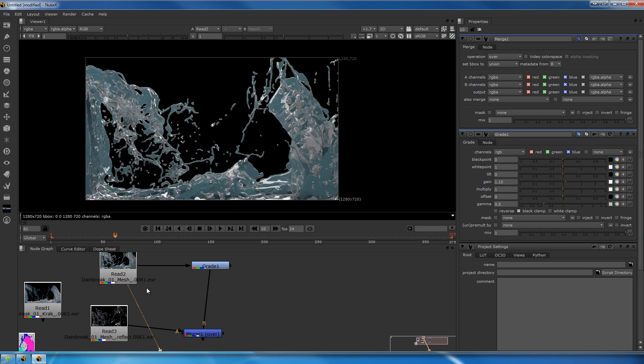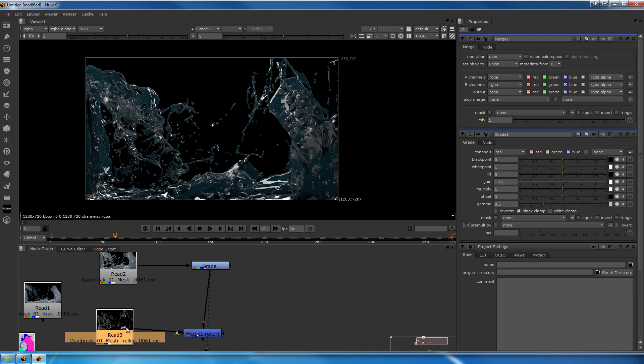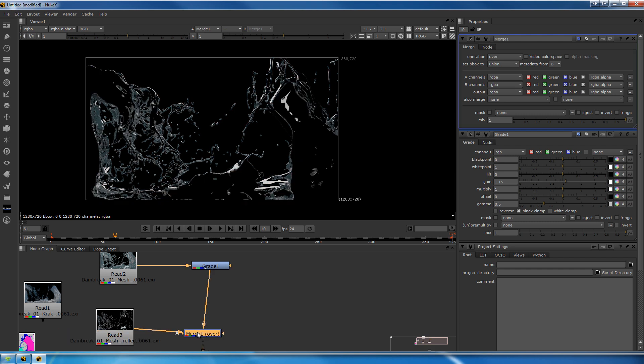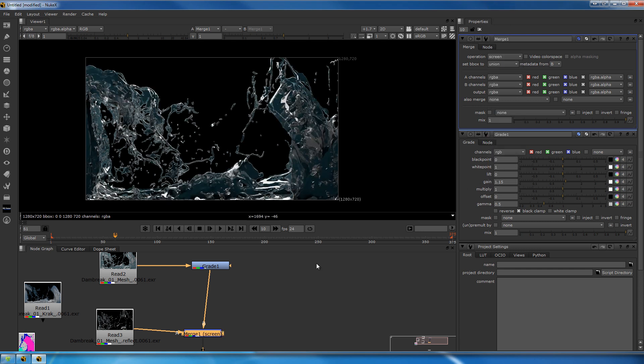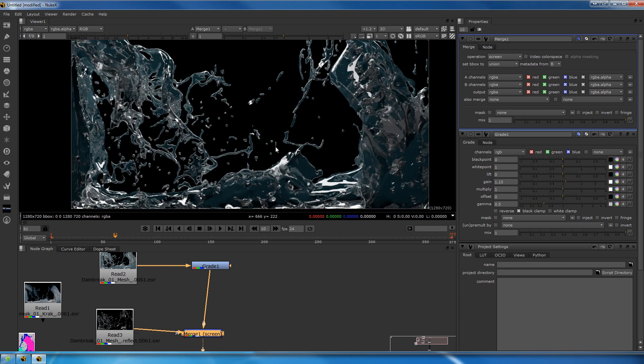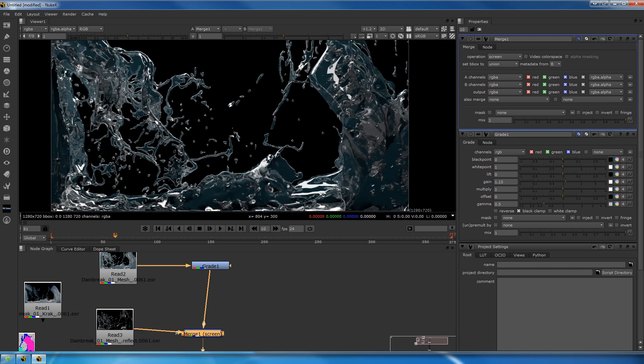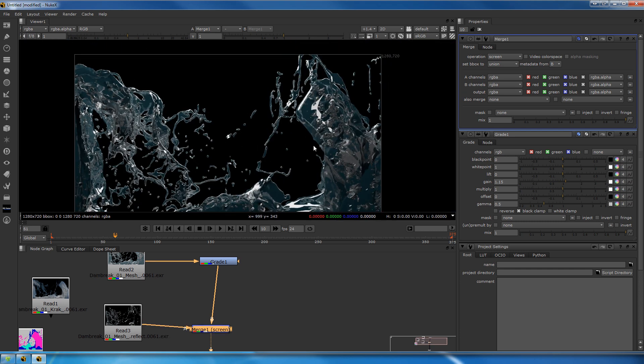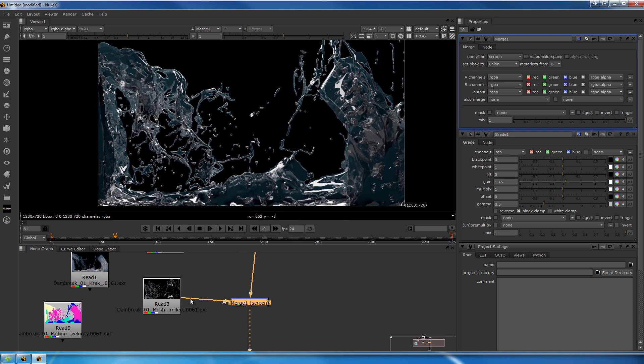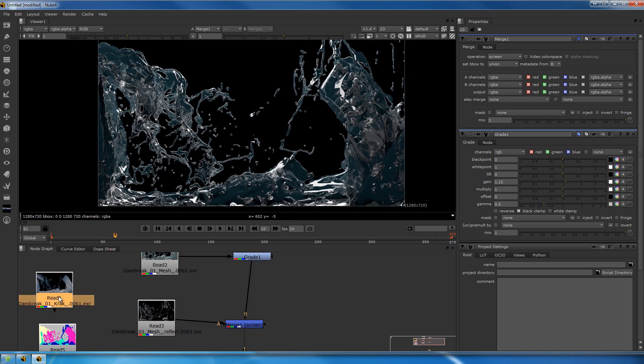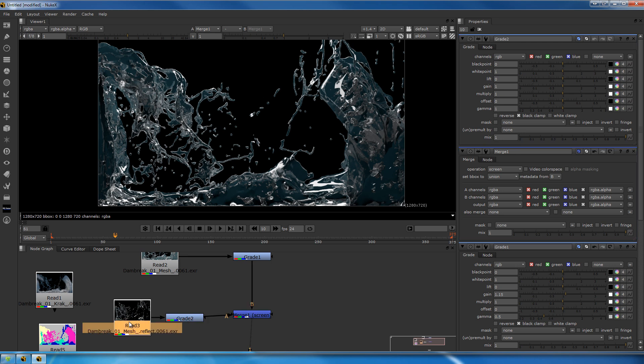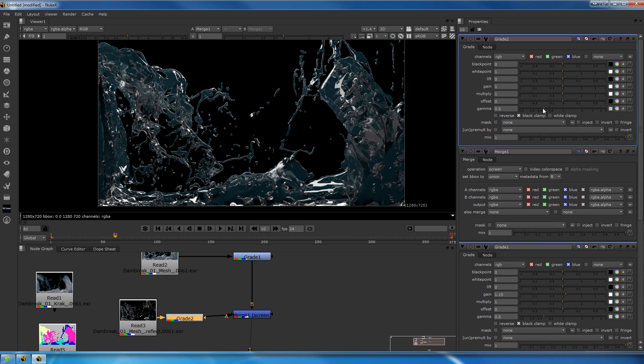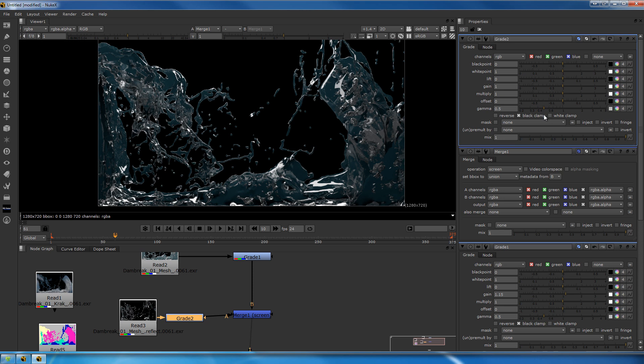I made a merge node here by hitting M, connected the B side to the original beauty, my grade, and I connect the A side to the reflection. I put it to screen, so we get some extra reflection on top of everything. I made a grade node again by hitting G, just going to decrease this.